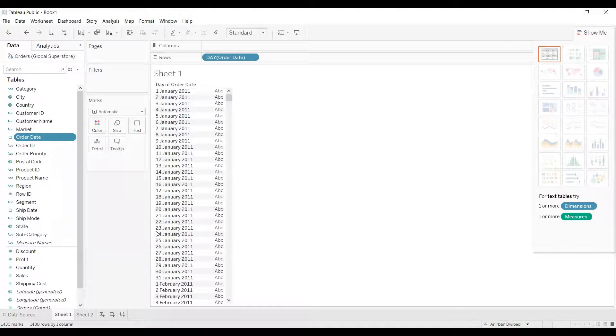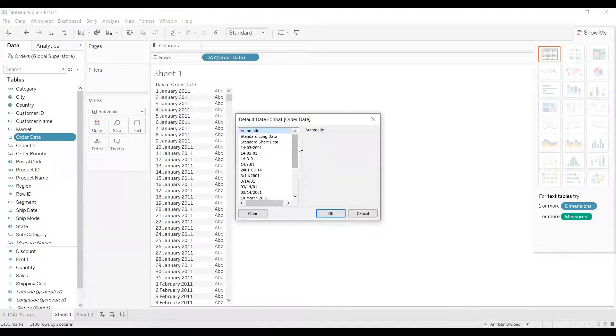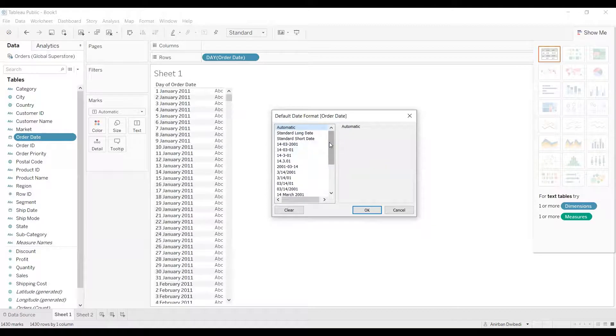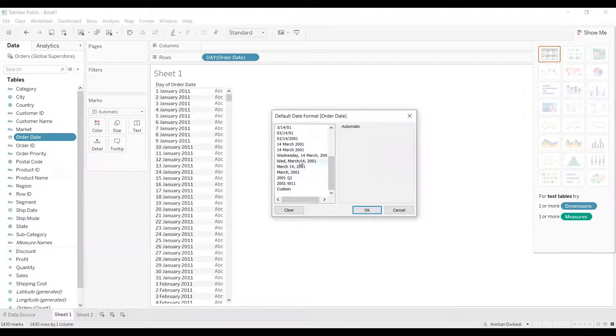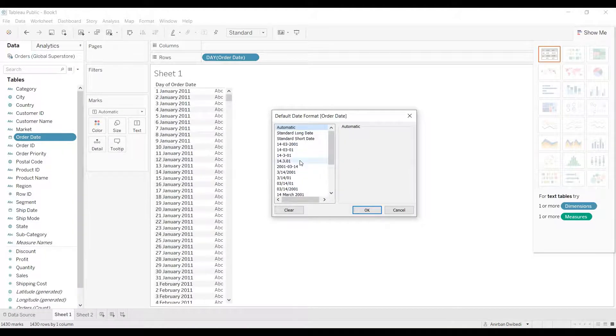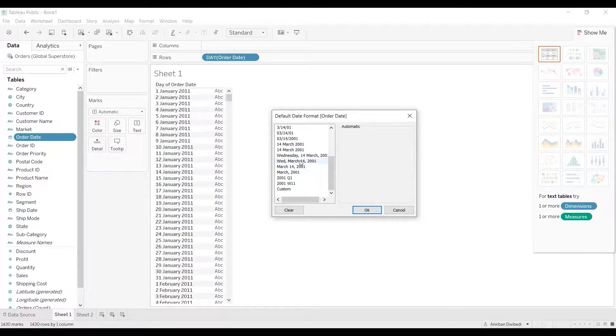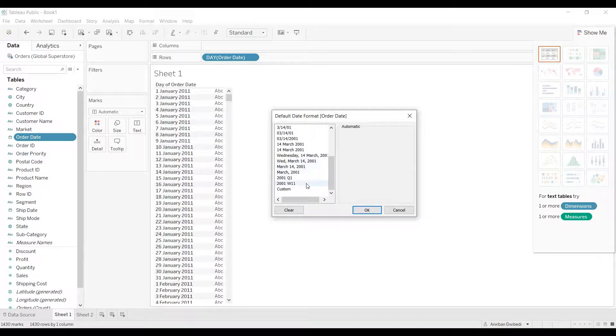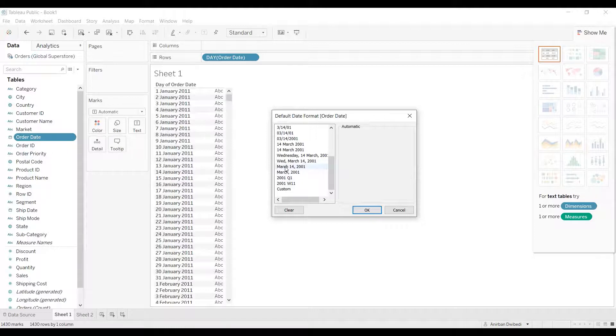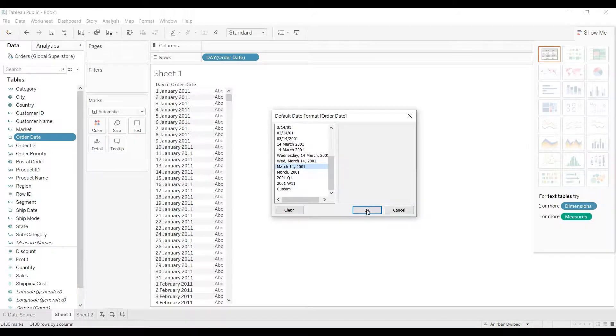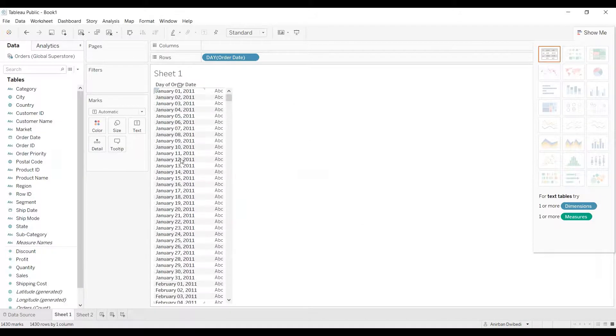Once you click on date format, you'll get the list of all the date formats which are available. Here we wanted to show month name first, then the day number, and then the year, so we need to select that particular date format. As you can see, we have this, and click on OK.